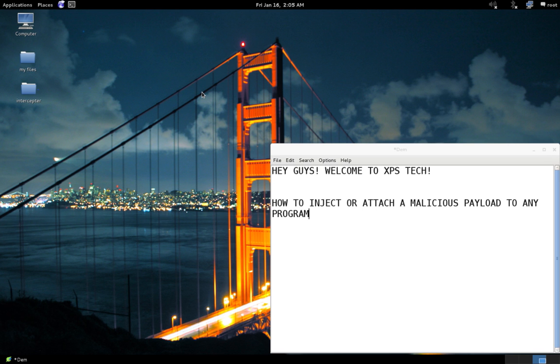Hey guys, what's up? Welcome to XPS Tech. My name is Vineet, and in today's video I'll show you a very powerful tool that can be used to inject or attach a malicious payload to any program or software, thereby turning it essentially into malware.